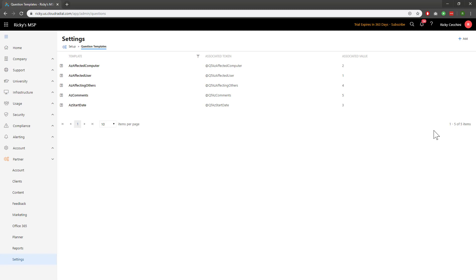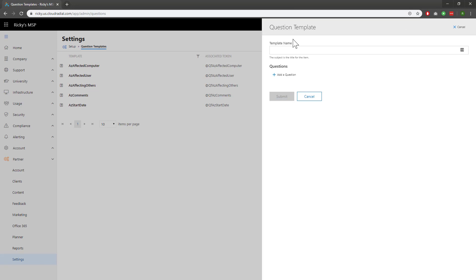Now I'll show you how to add a custom one. Click on Add at the top right. Start by naming your template whatever you'd like. In this case, I'll name ours Test.